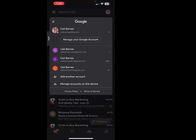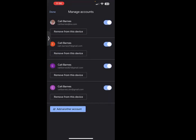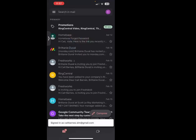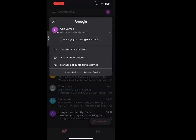If you decide that you don't want all of those emails in there, you can click 'manage accounts.' You can remove one of them if you'd like, or turn it off if you just don't want to see it anymore and only want to see the one email. You can do that as well, and it's going to take those off of there.